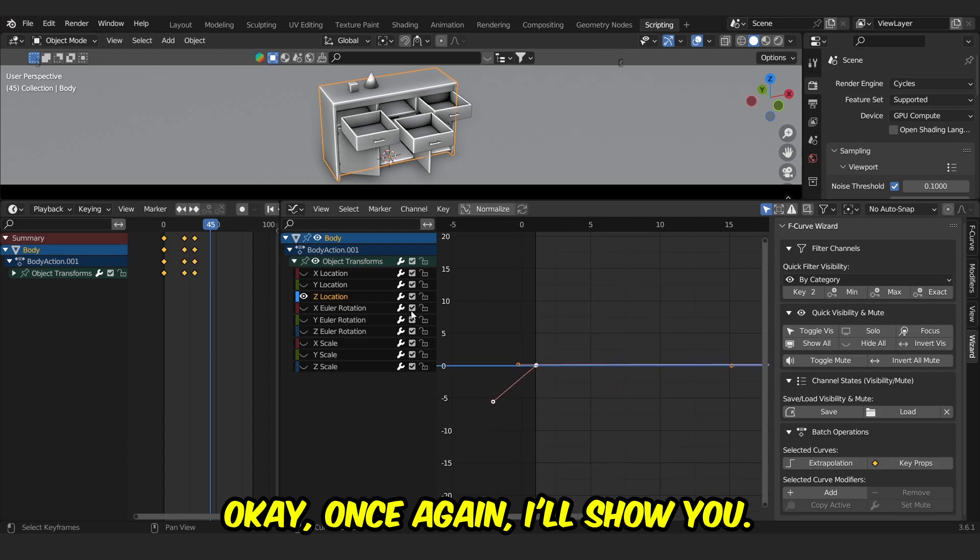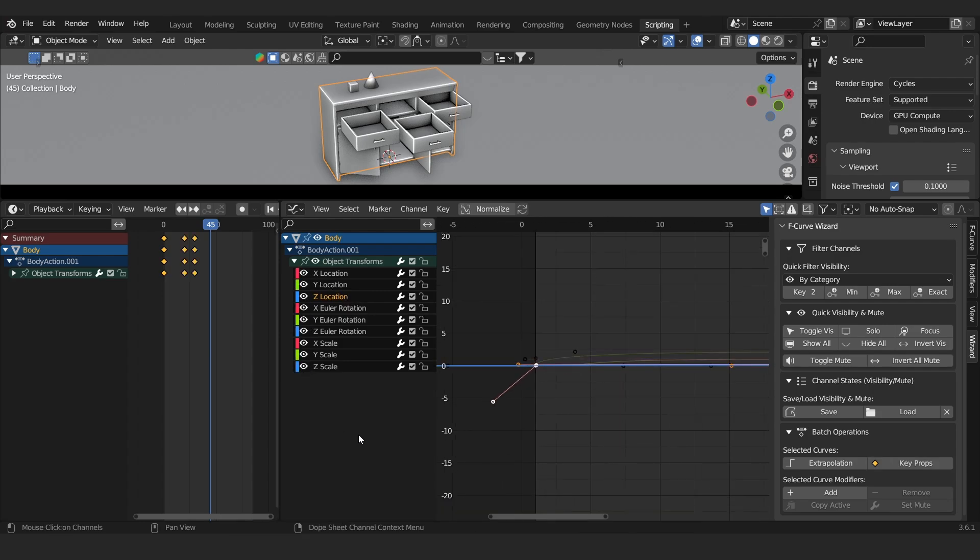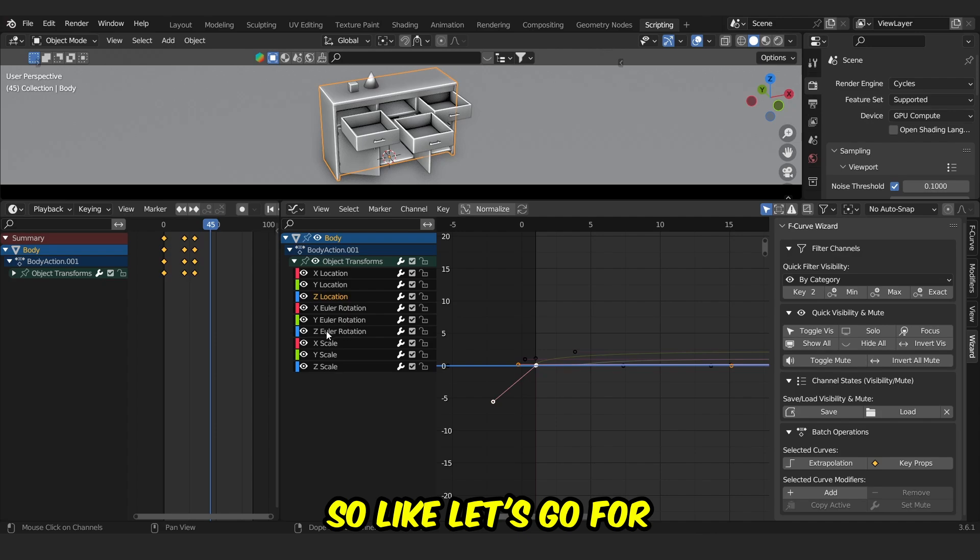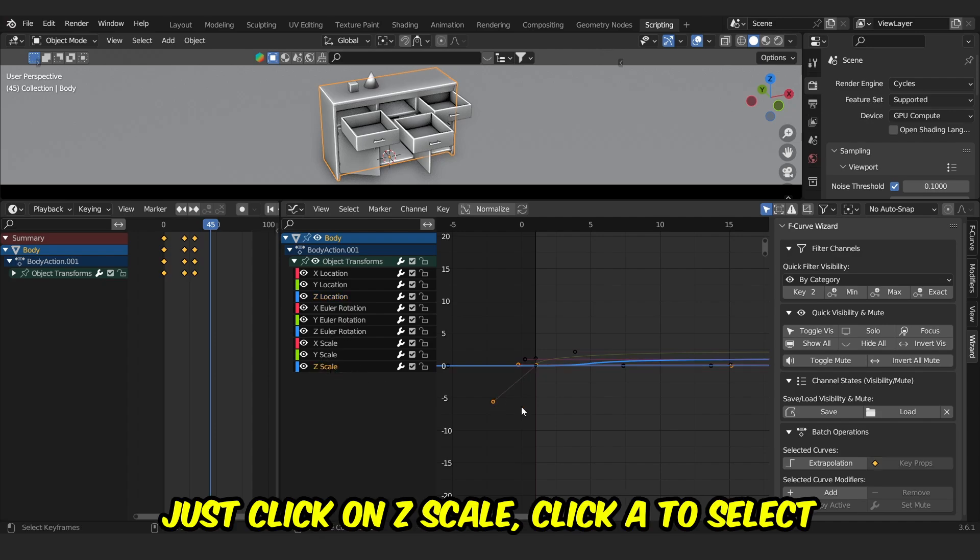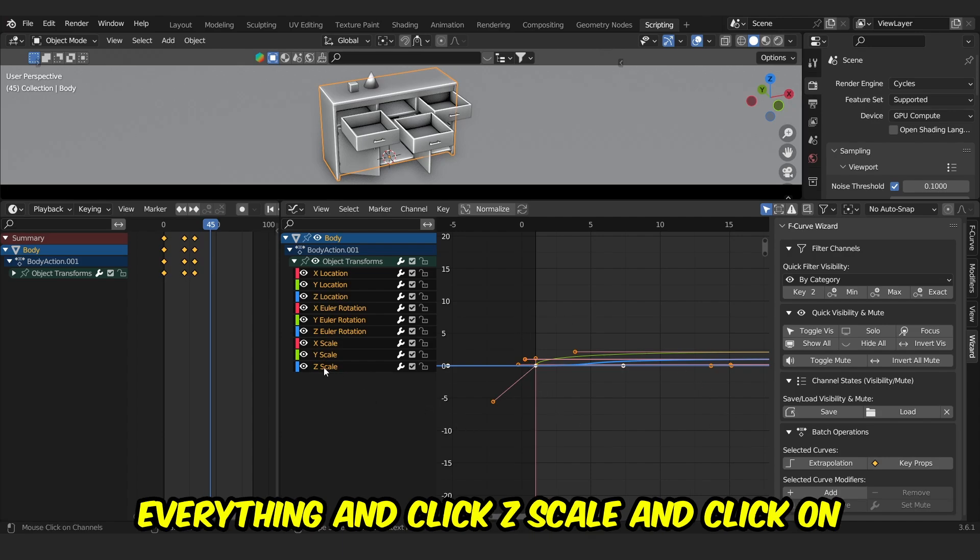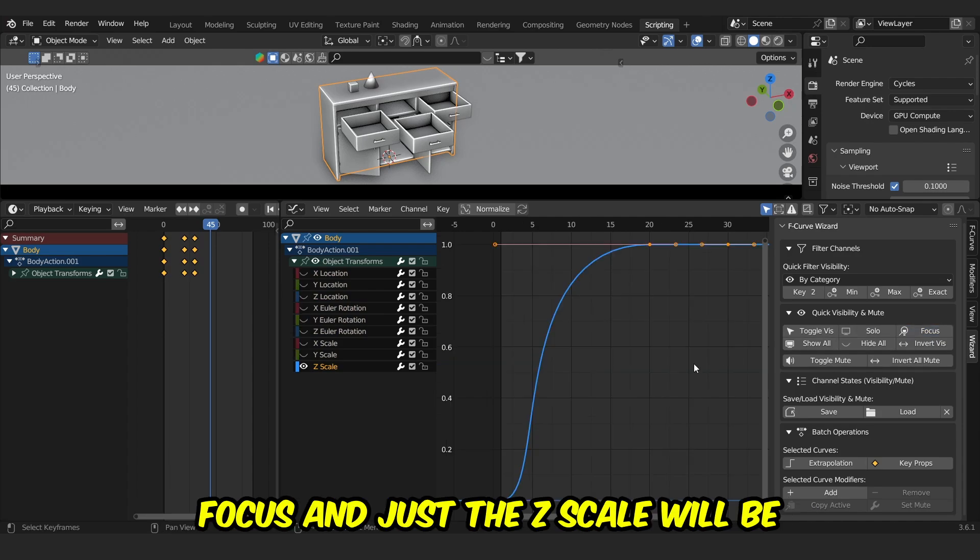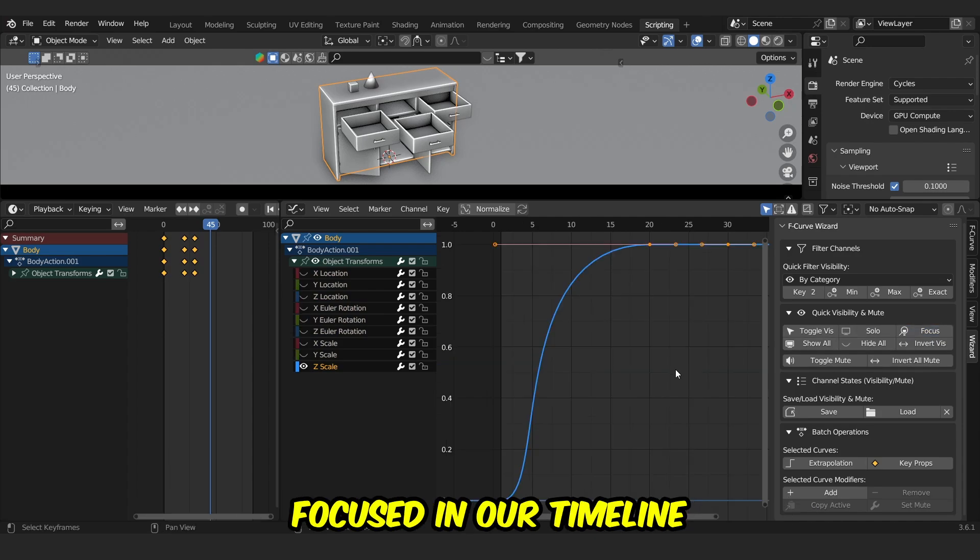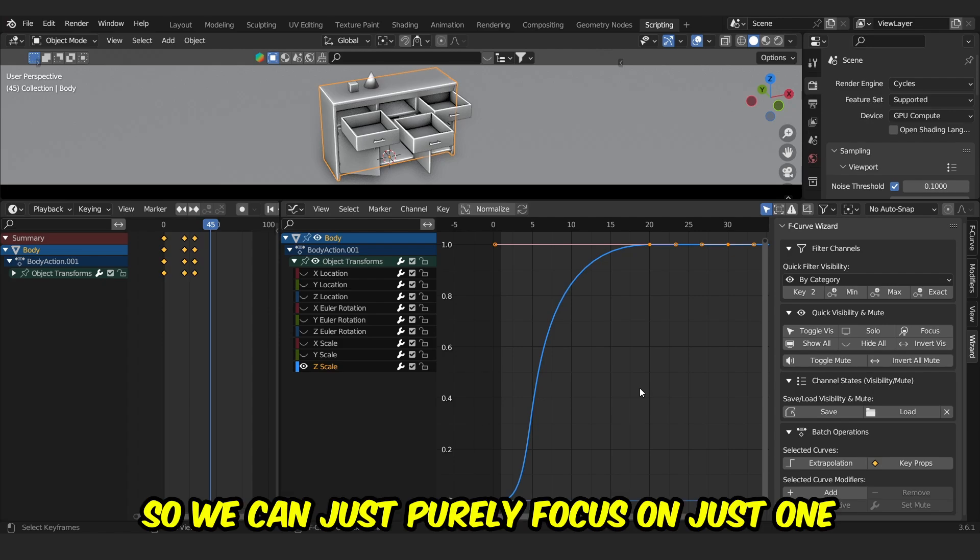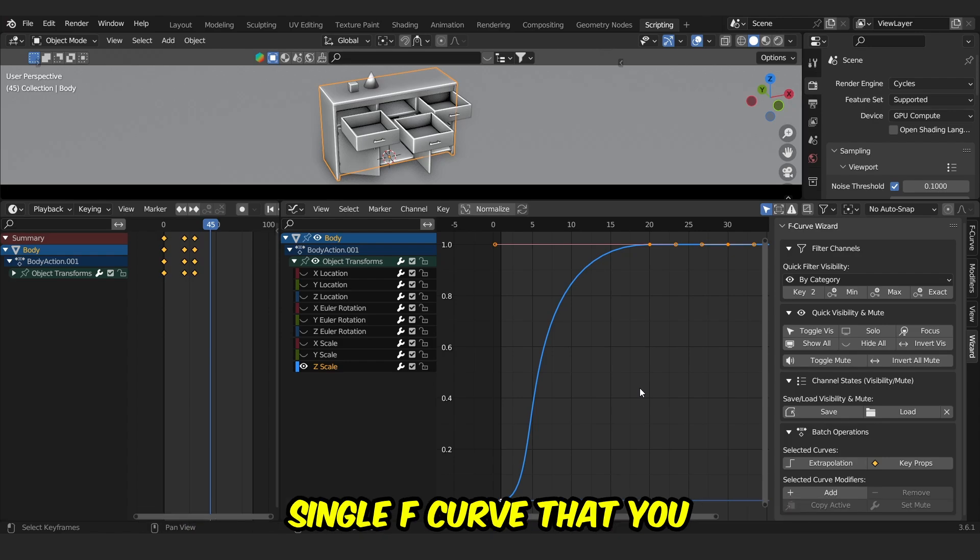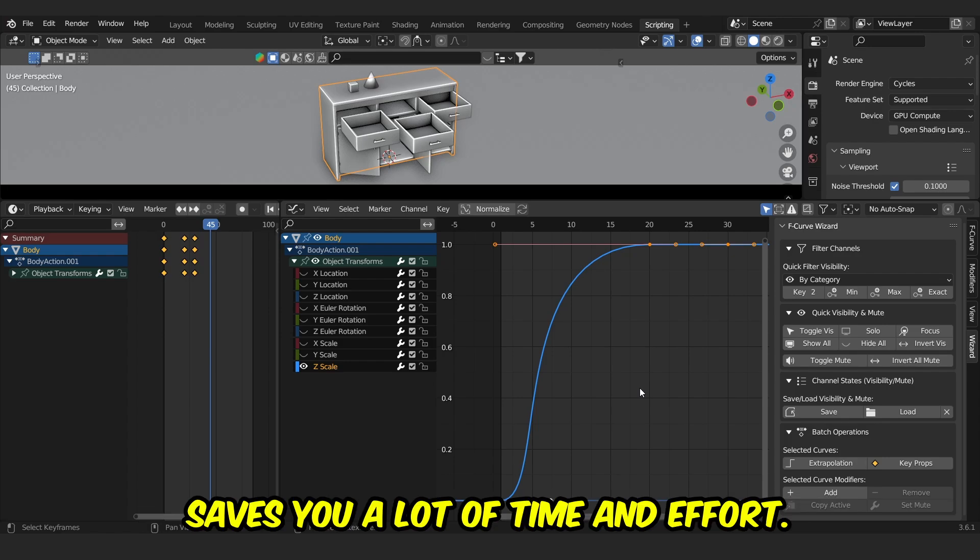Okay, once again I'll show you. Let's go for something else, like Z-scale. Just click on Z-scale, click A to select everything, and click Z-scale, and click on Focus, and just the Z-scale will be focused in our timeline and rest of the F-curves are disabled. So we can just purely focus on just one single F-curve that you have selected, and it just saves you a lot of time and effort.